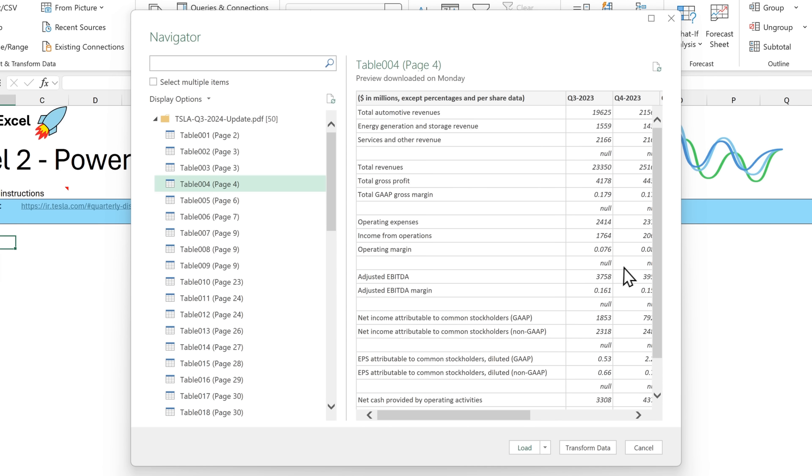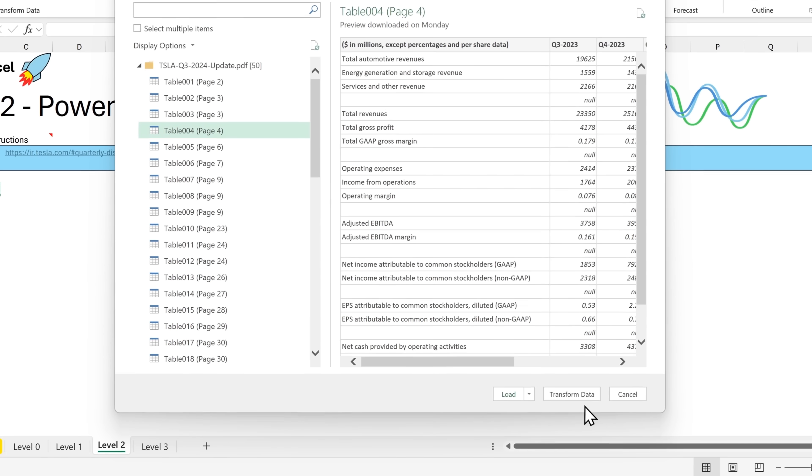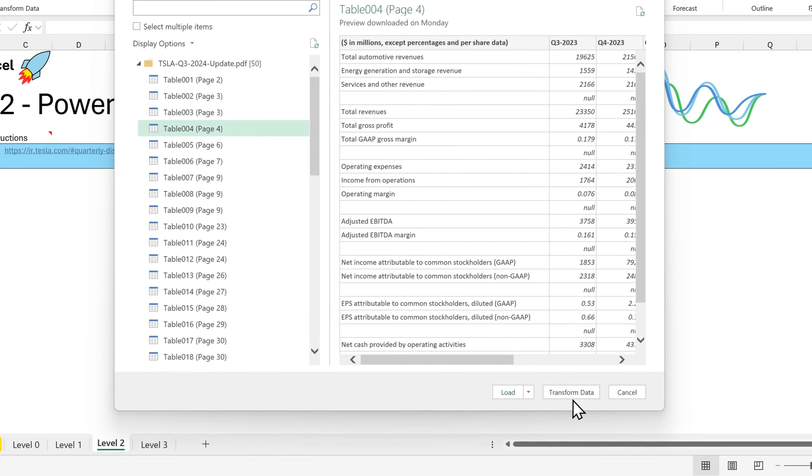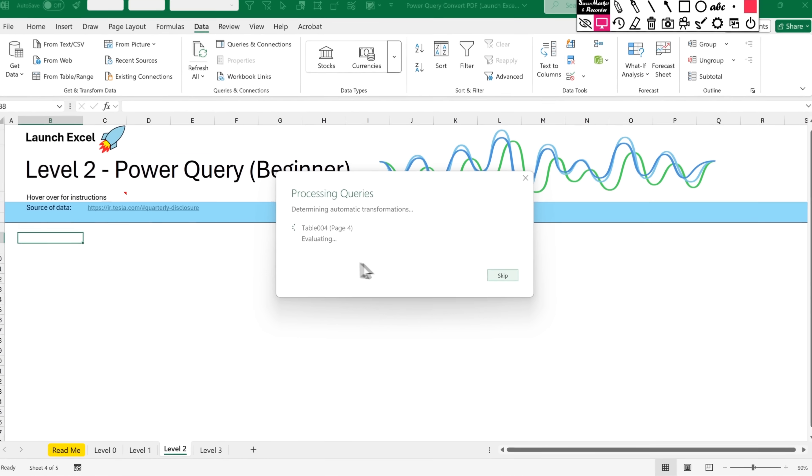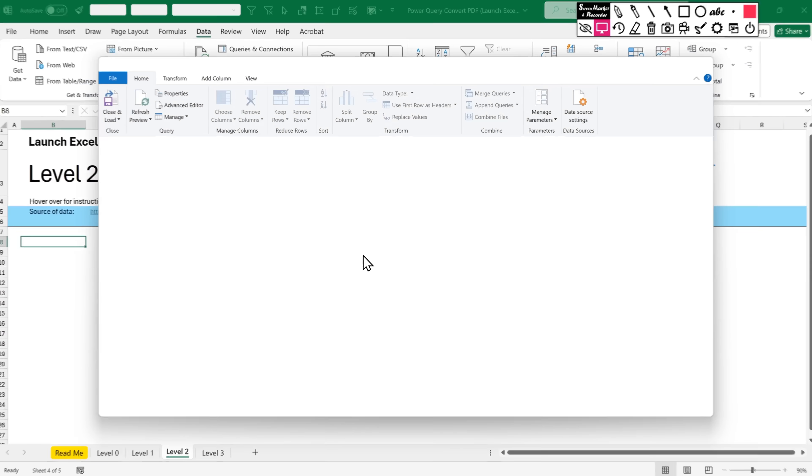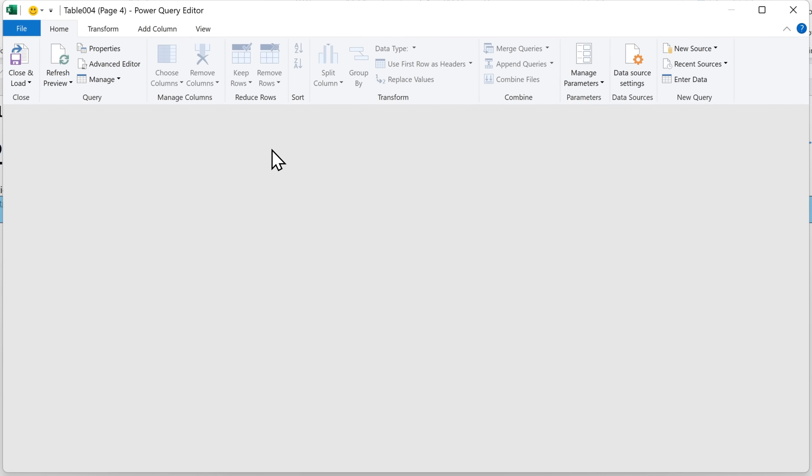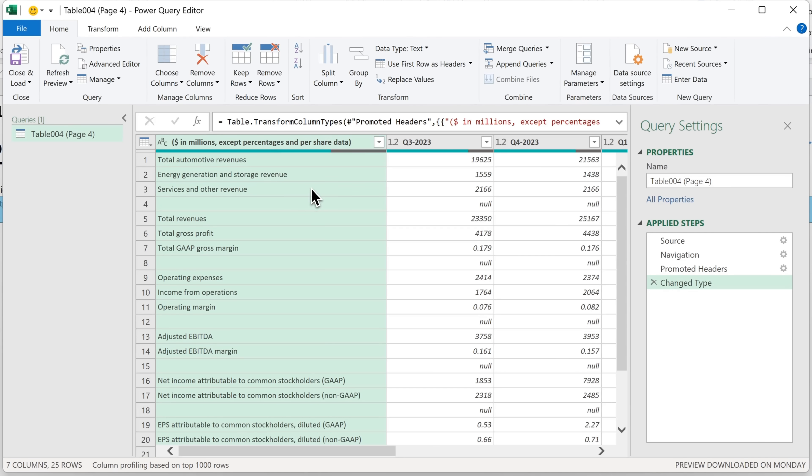But I noticed that there are these null values. So let's just first get rid of these. And to do that, we need to head down into transform data. So click here. It's now processing and it's finished. So it will show us the query.